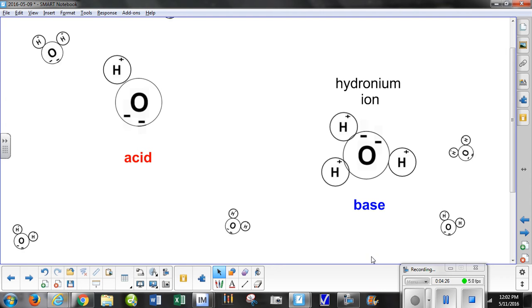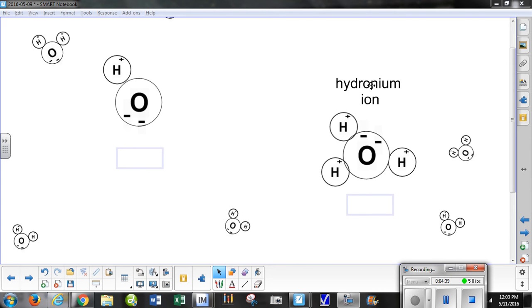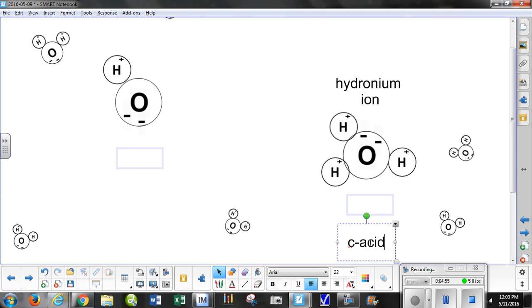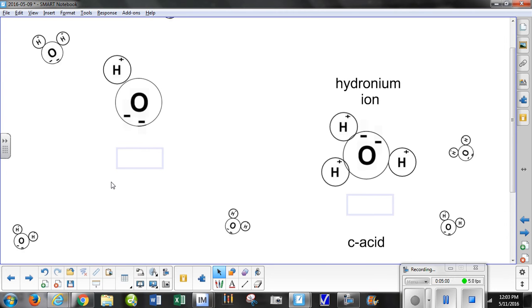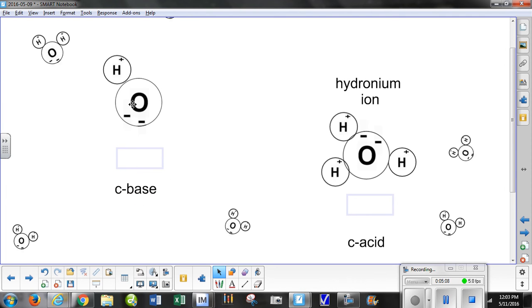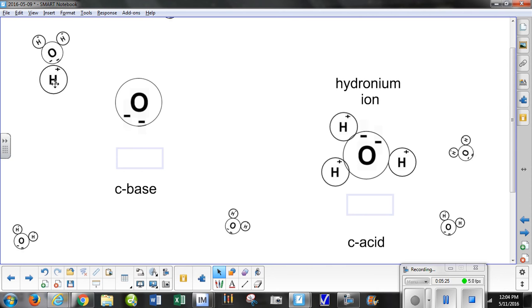Once the hydronium ion forms, the original base is no longer called a base — it becomes the conjugate acid (C acid). The original acid, which donated the hydrogen, becomes the conjugate base (C base). So we have our conjugate base on one side and our conjugate acid — the hydronium ion — on the other. Hydrogen ions quickly attach to nearby water molecules rather than floating freely.